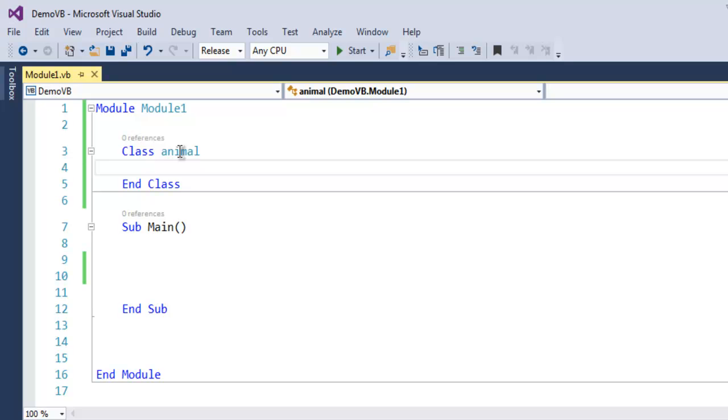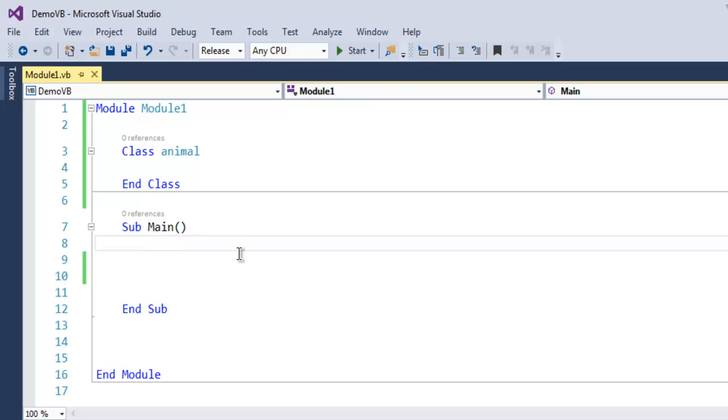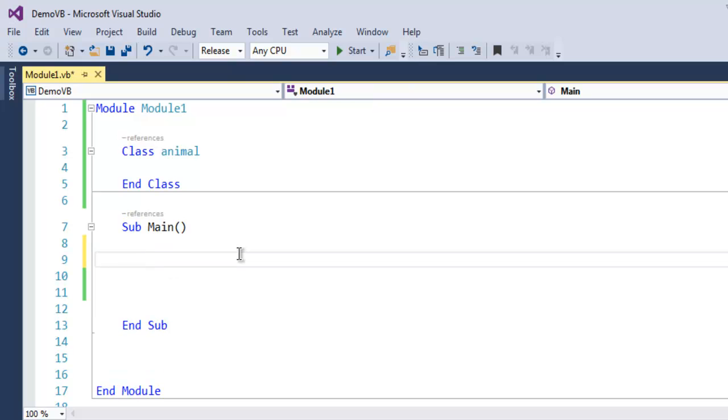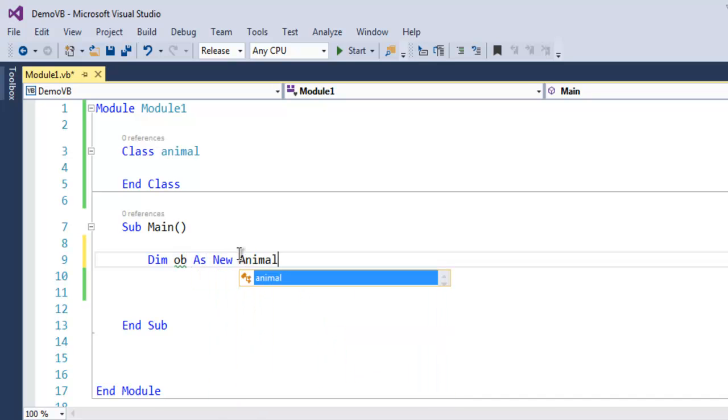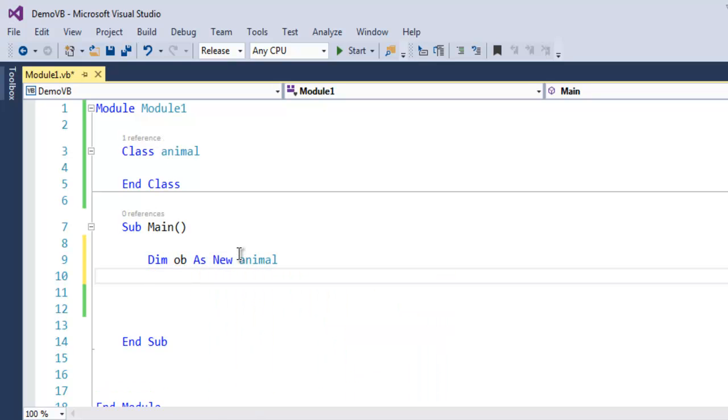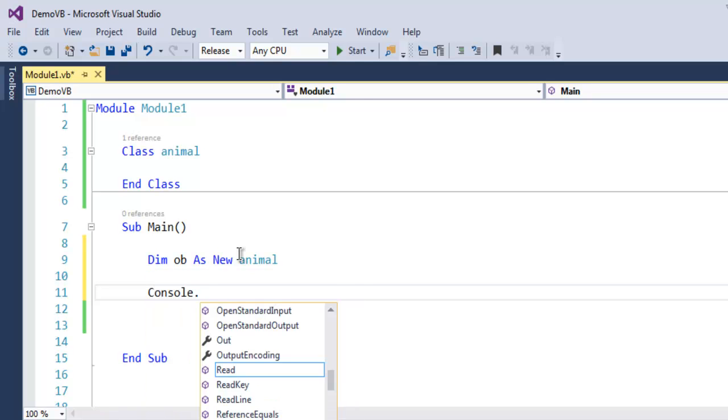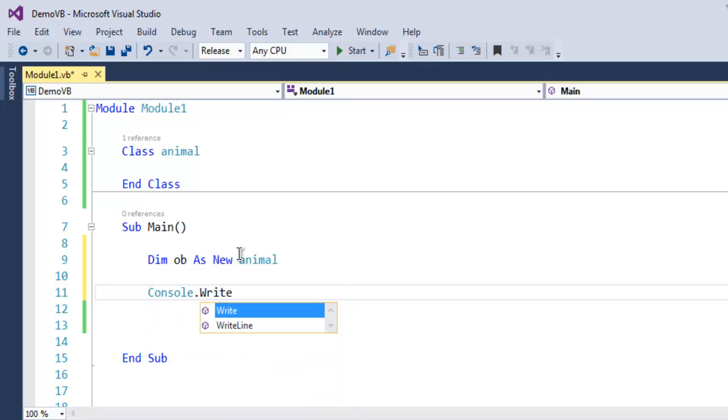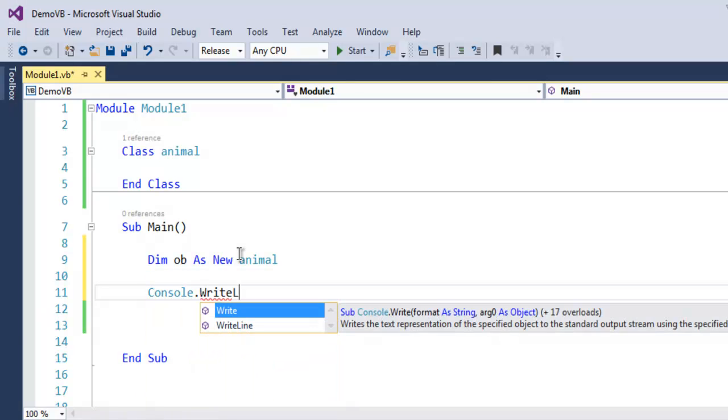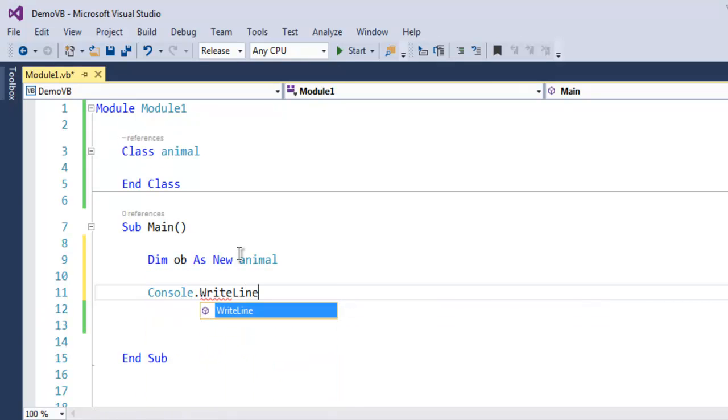Right now it is an empty class with no content inside it, no objects. So let's go to the Main subroutine and create one object. Let's name it 'ob As New animal'. Now if I use Console.WriteLine and point to ob.ToString()...